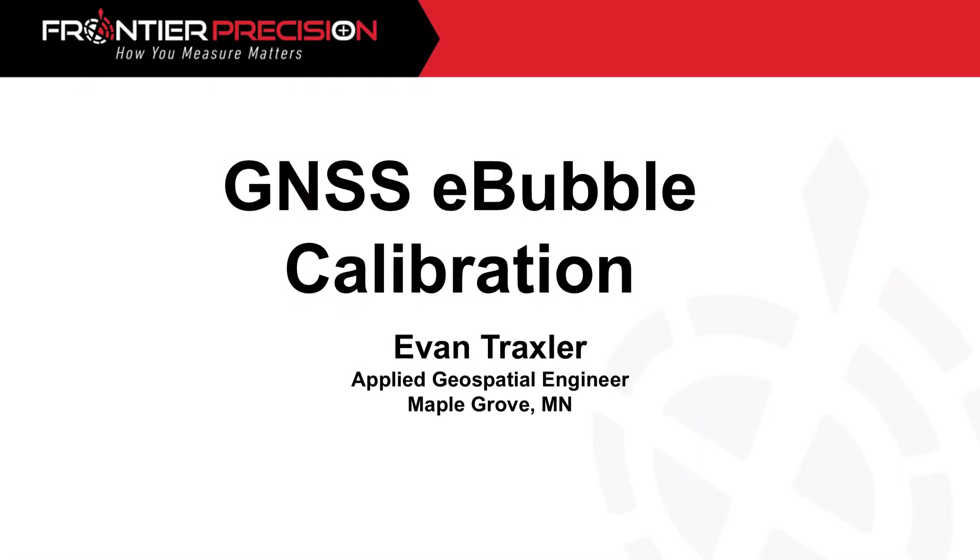Hello everybody, in this video we're going to cover what the GNSS e-bubble calibration consists of. My name is Evan Traxler, I'm an applied geospatial engineer here at Frontier Precision, based out of the Maple Grove, Minnesota office.